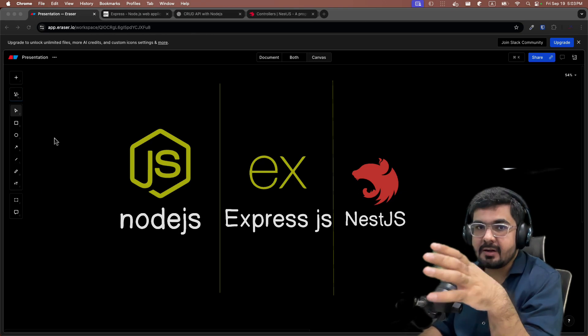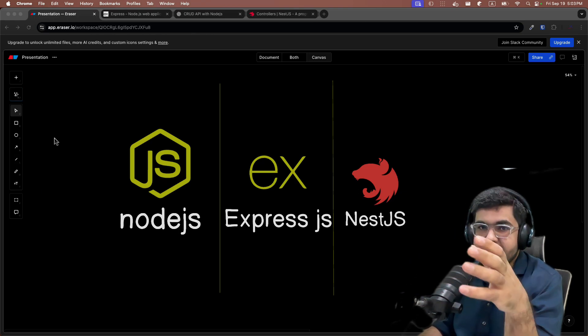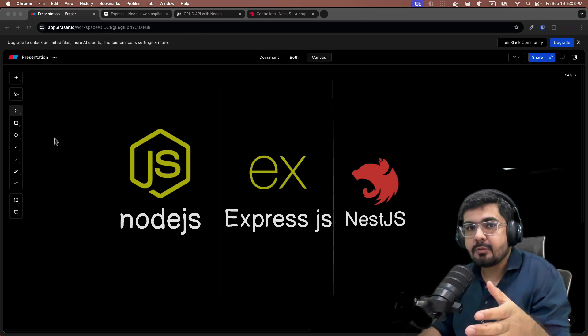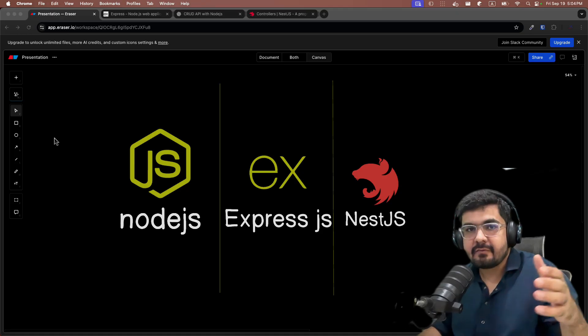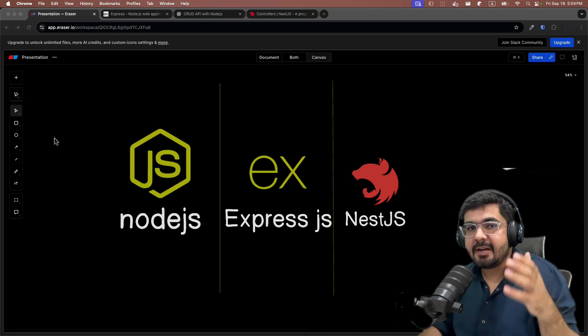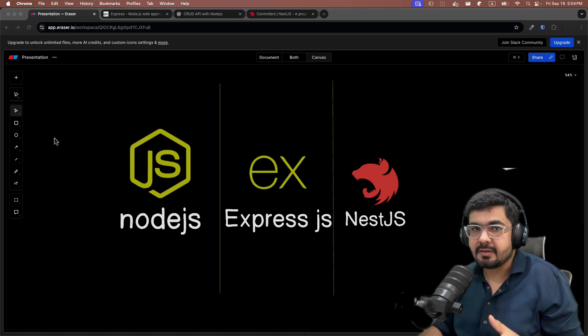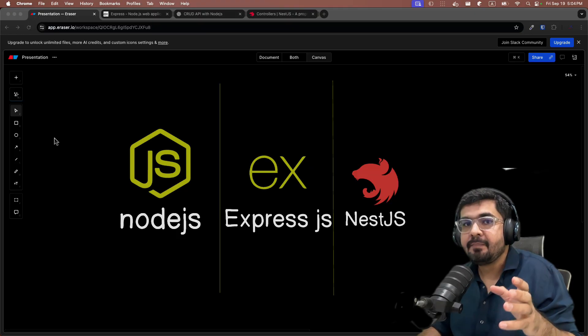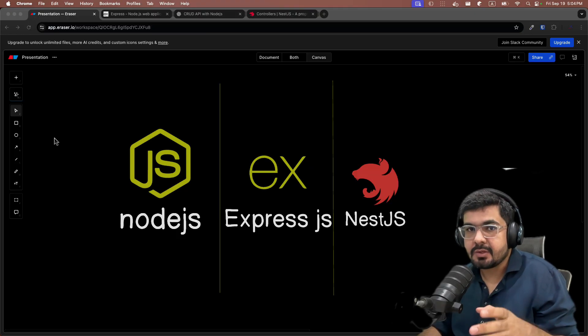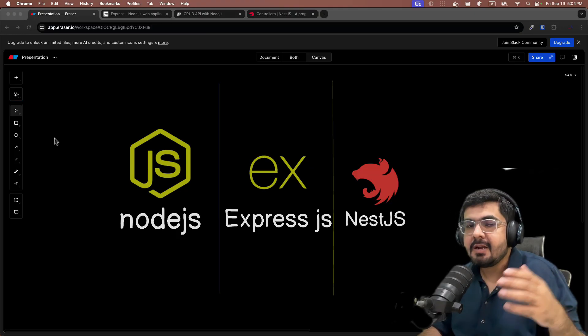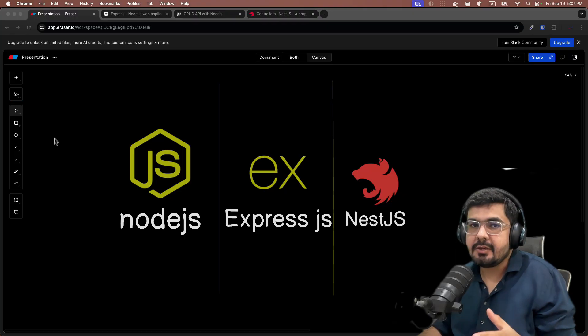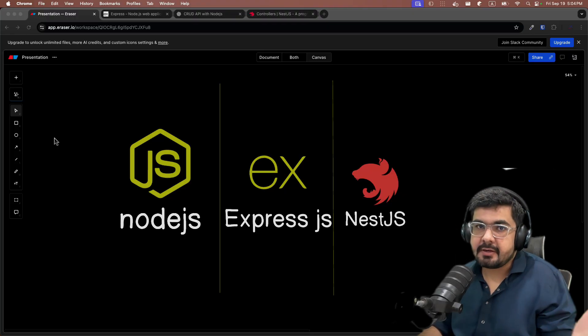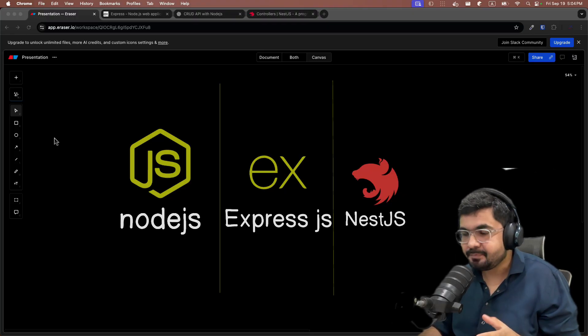But Node.js came into the picture providing you a runtime in which you can easily execute JavaScript on the server side. This unified your front-end and back-end languages and improved developer experience. This improved a lot of startups because they have to hire only developers who know JavaScript, and then they can easily move those resources into front-end and back-end depending on the scenario.